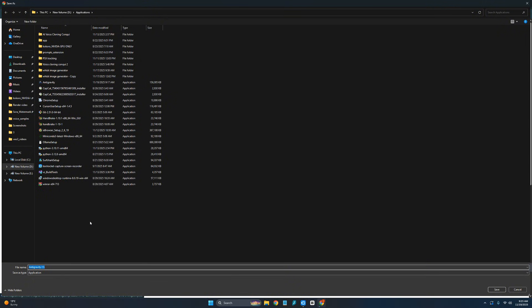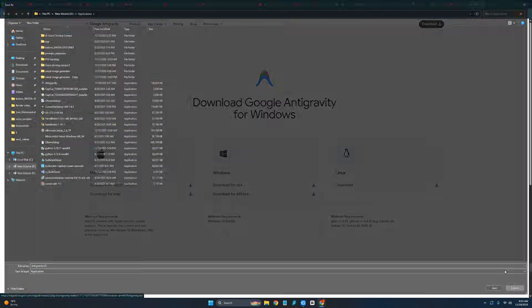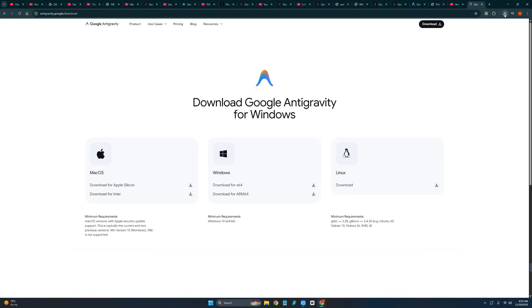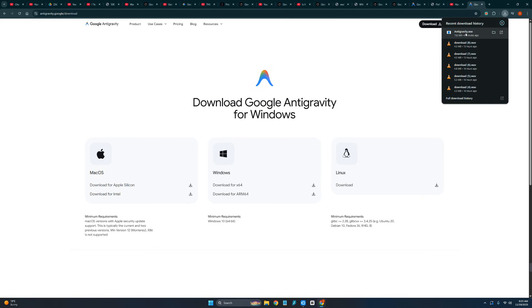It is asking me to download in the folder. I have already downloaded it. As you can see over here, I will just simply click on this.